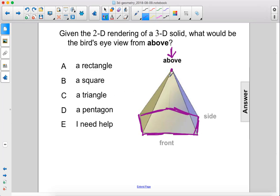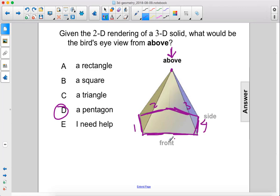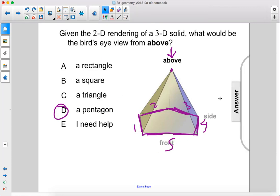You'd probably see some of the sides, but in general you would mostly see these outer edges, and they would form a pentagon because there are 1, 2, 3, 4, 5 sides. The answer is D.